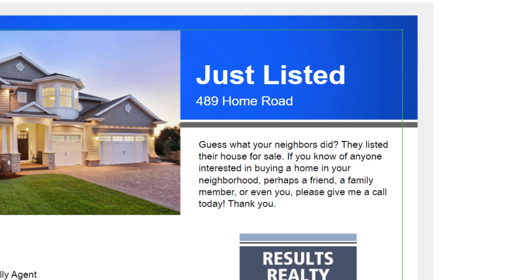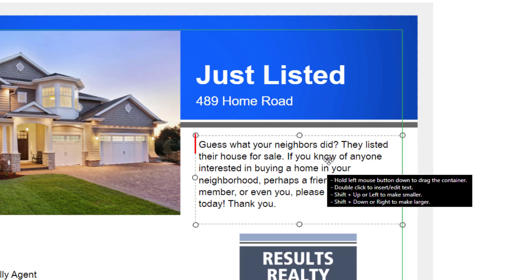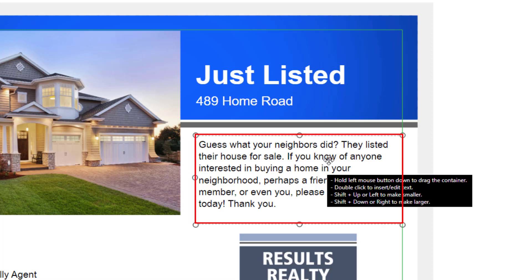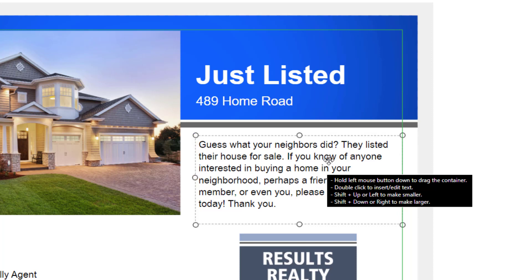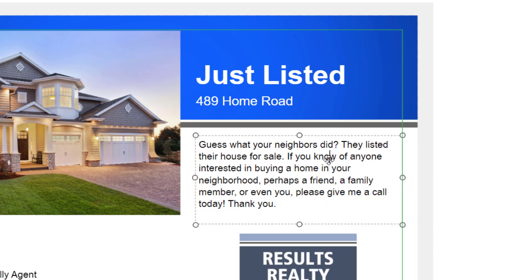You can use this same process to edit any text on this postcard. If you want to edit this paragraph, just put your mouse somewhere over the paragraph and double click. If we want to add a sentence at the very beginning of this paragraph, we just move our cursor up to the beginning, like so, and start typing.